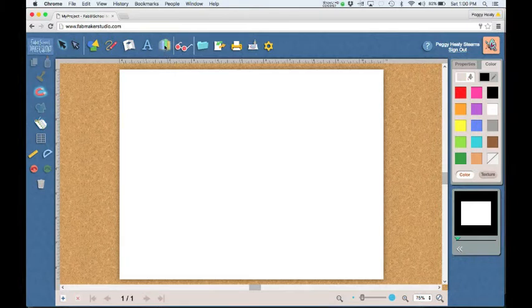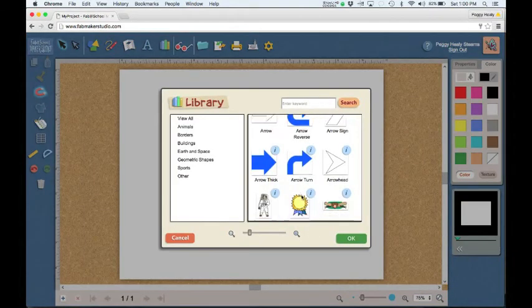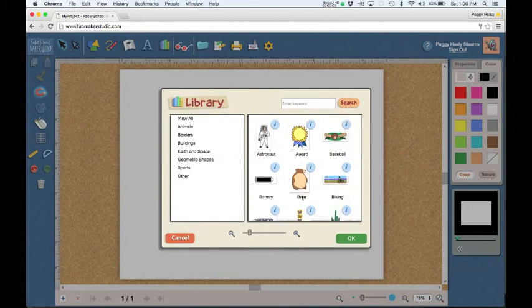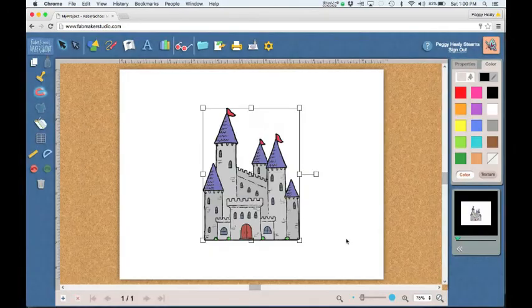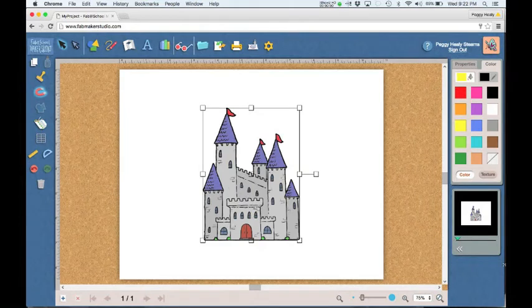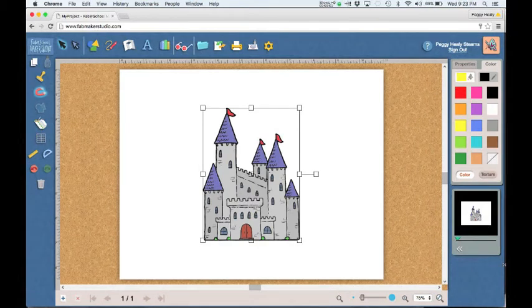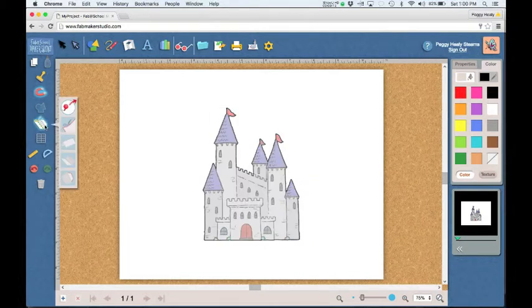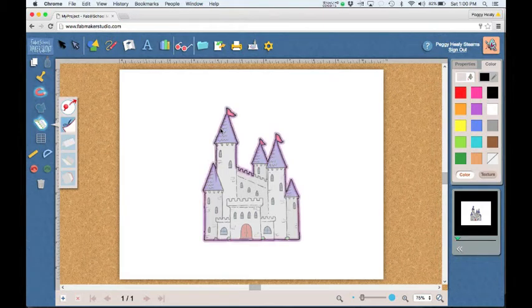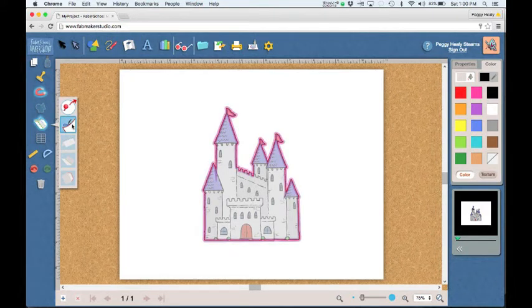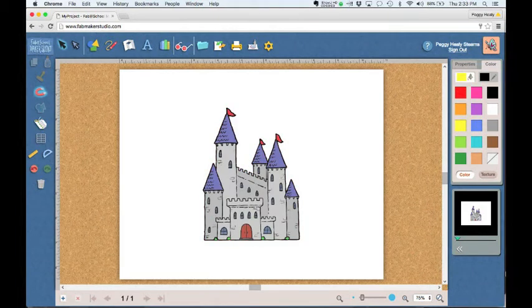First, let's make a simple 2D cutout. Open a library image. If you want your electronic cutter to cut out the image, you need to define the outline as a cut line. Go to the cut fold tab tool, then select the castle outline, and select the cut button. The outline turns red to indicate a cut line. Select cut fold tab again to turn it off and use other tools.